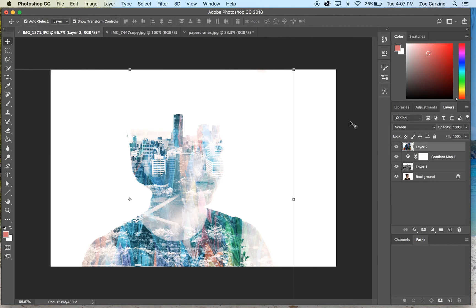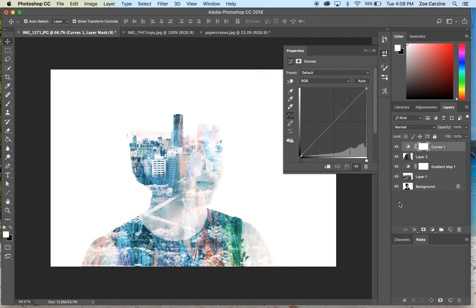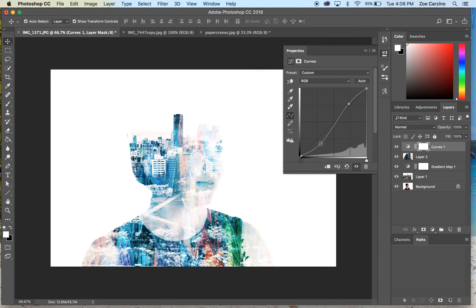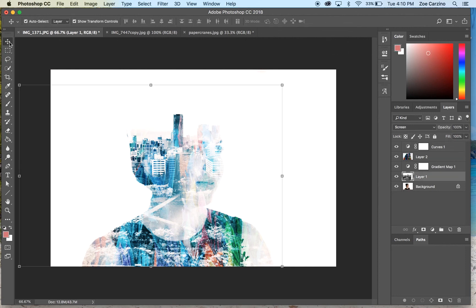At the moment it's still hard to see the person's face underneath, so we're going to do two things to make it more prominent. First, create a new adjustment layer by clicking 'New Fill or Adjustment Layer' at the bottom of the layers palette and select 'Curves'. Do a slight S-bend curve: click in the top-right quadrant and move it slightly up, then do the same in the bottom-left and drag it down. You'll see the image gets a bit more vibrant and higher contrast.